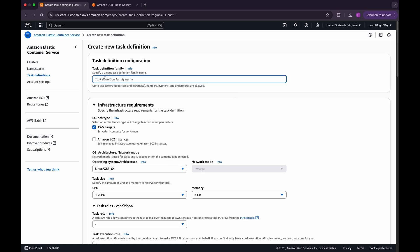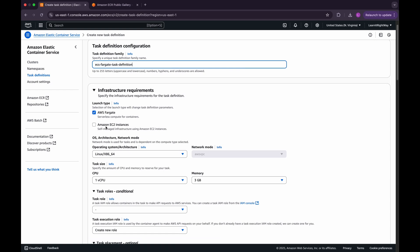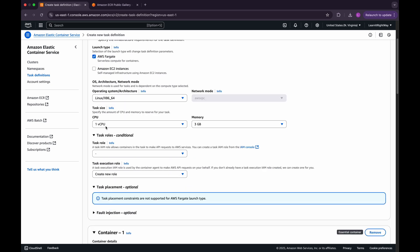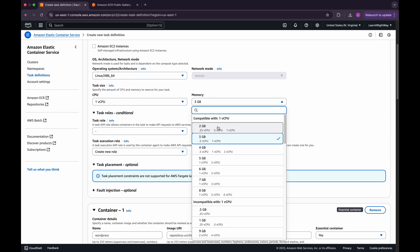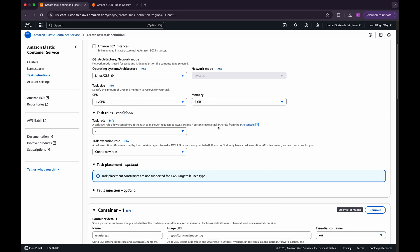First, give this task definition a clear and meaningful name so we know exactly what it's for. Under Infrastructure Requirements, we'll stick with the default Fargate launch type. For task size, I'll select one vCPU and two gigabytes of memory, which is more than enough for this setup.